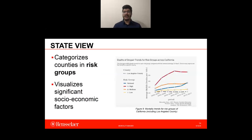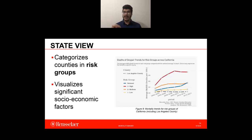The state view categorizes the selected state into risk groups as discussed earlier and plots a trend. We can select a given county in the state and it will compare its rate to the state's average. Figure 9 shows the risk group mortality trend for California and compares them with the national average depicted by the blue line and the selected Los Angeles county. We observe that Los Angeles county did better than all risk groups on average.